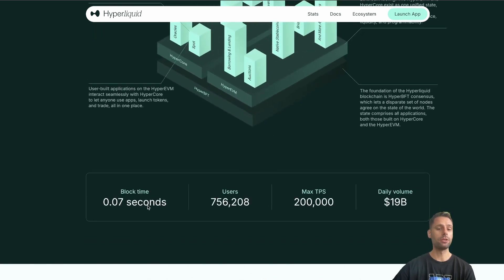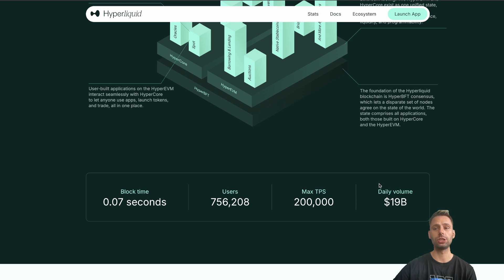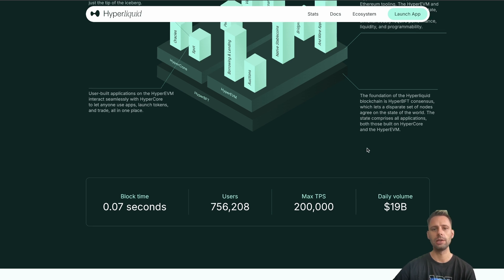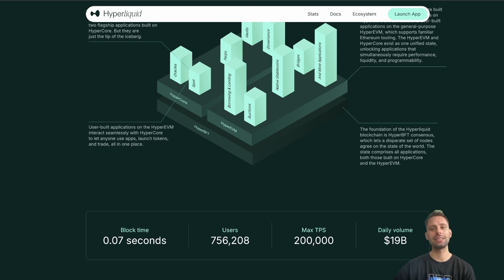You can see this all in action: block time is 0.07 seconds, there are 756,000 users already - not daily active, just total users. Max TPS is 200,000 and daily volume is $19 billion, which is a lot compared to other chains. That should be it for the theory - let's dive in and get started with Hyperliquid.